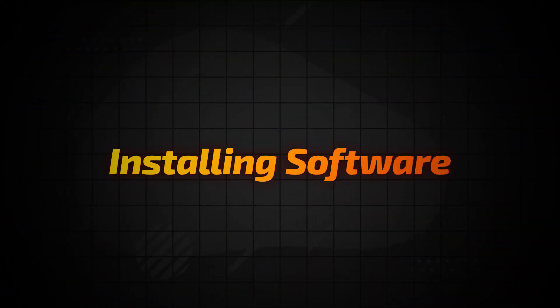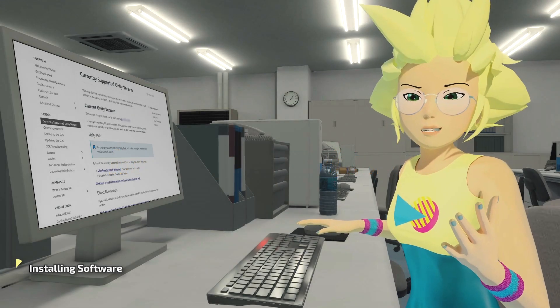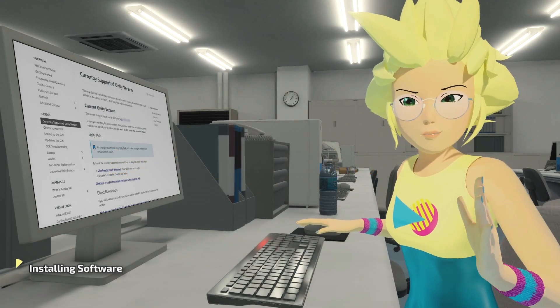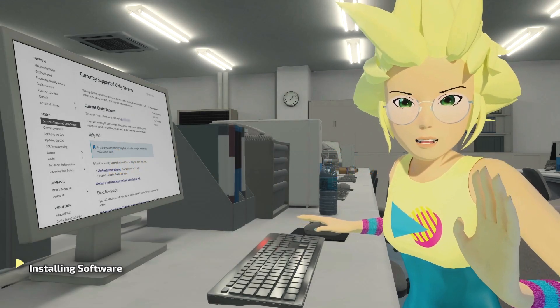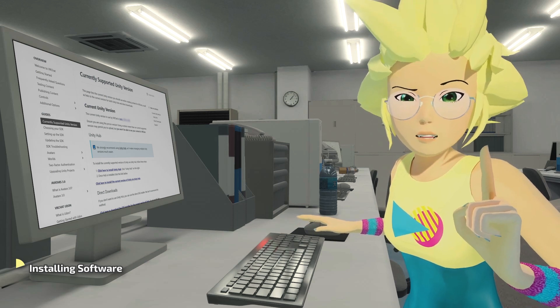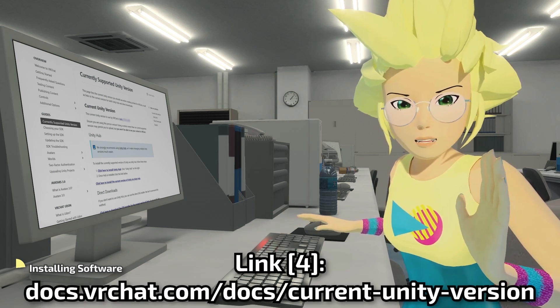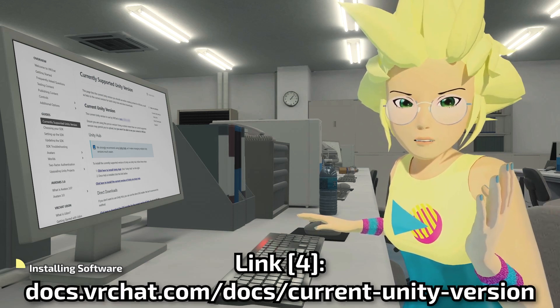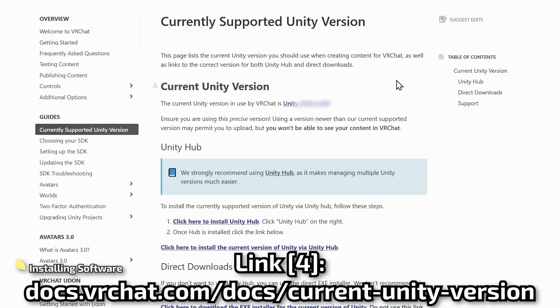Let's move on to installing software. We'll be using the Unity game engine, but don't head off to download that just yet. You must get the correct version from this specific link in the video description and follow the steps listed there. Let's go over that now.